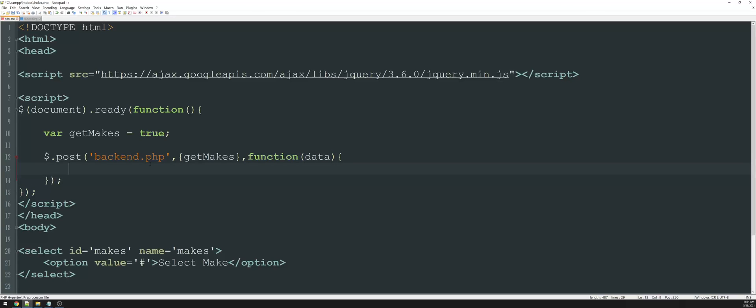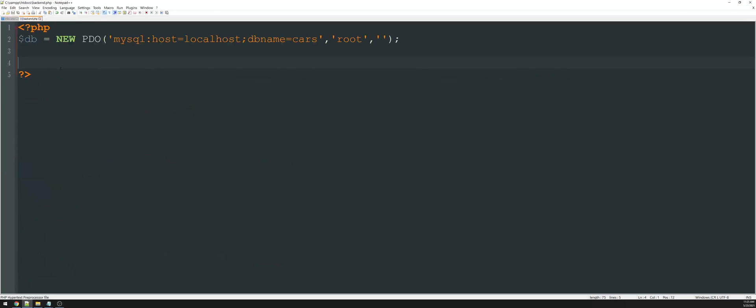So from here, all we have to do is reference the form ID or the selector ID, which is makes, and we're going to change the HTML of that to whatever was populated in data. So to show an example of this, let's take a look at our PHP page.